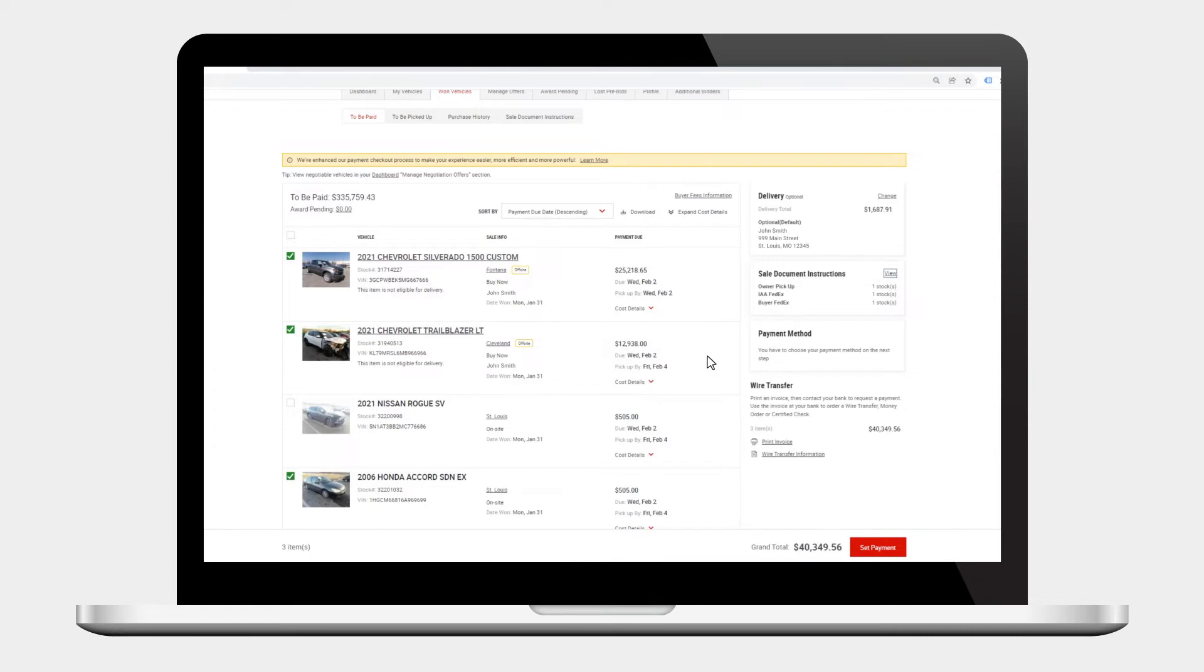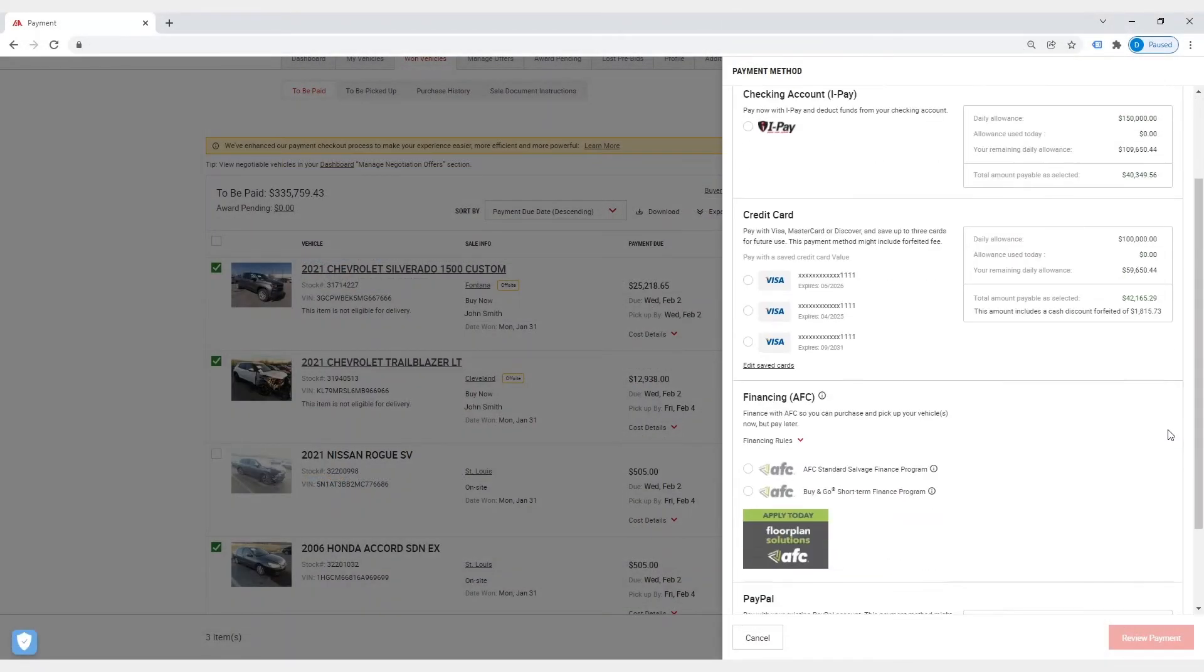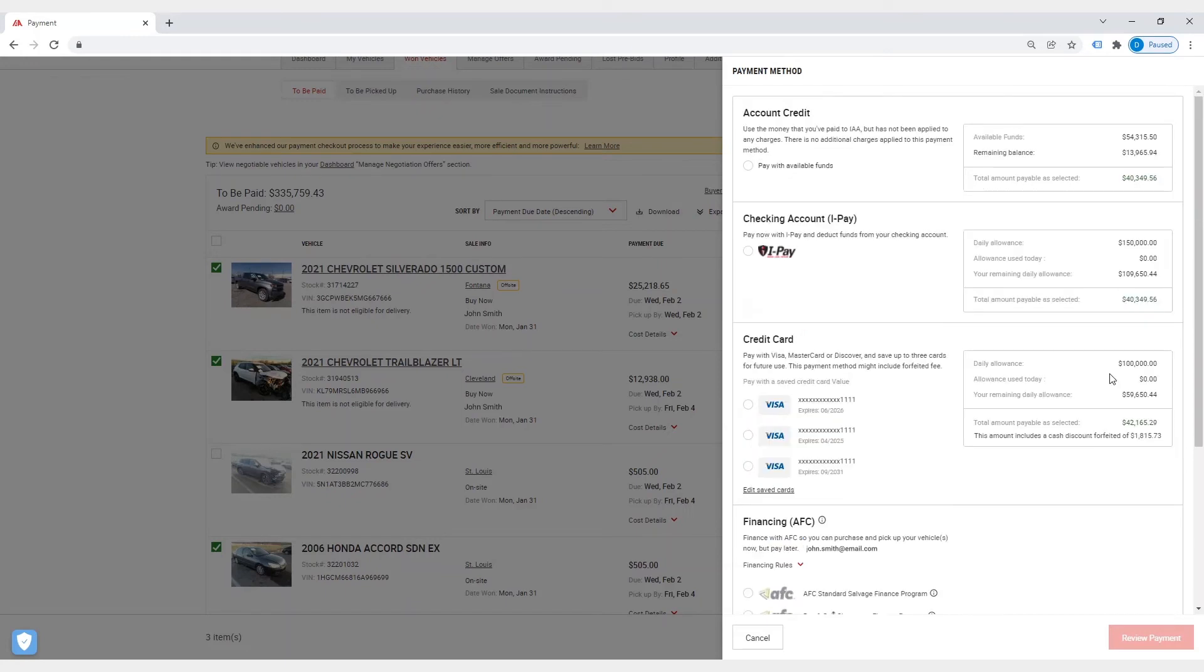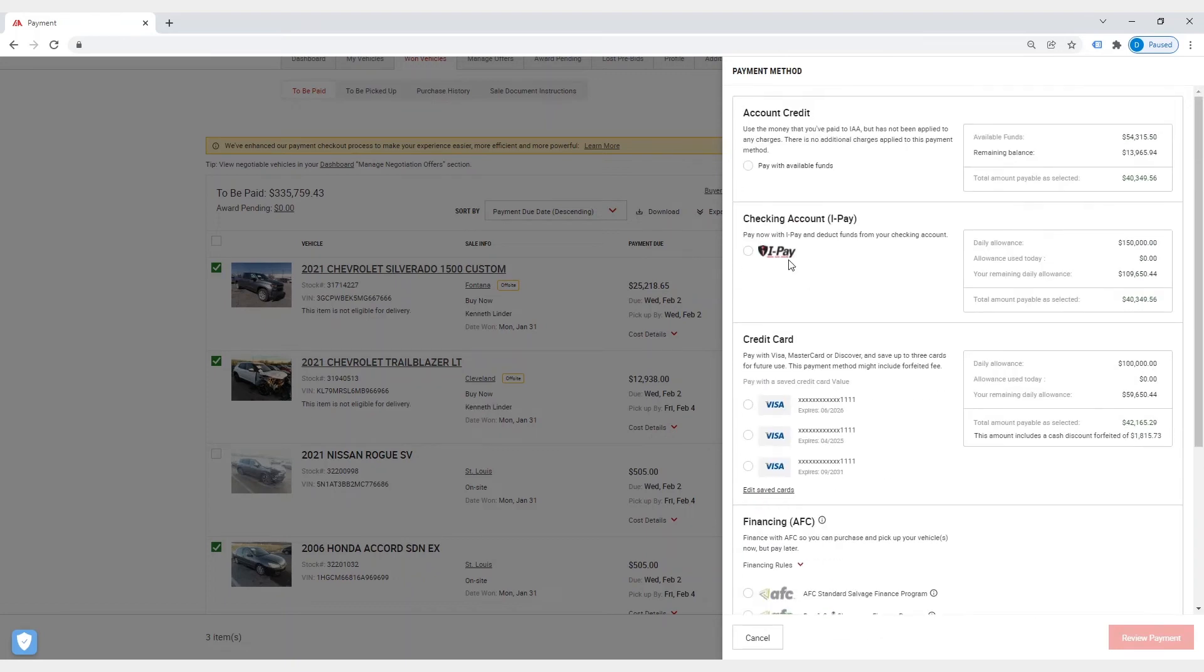With your vehicle acquisition and title option selected, it's time to choose your online payment method by clicking the set payment button. IAA has a variety of payment options such as PayPal, financing, checking account with iPay, wire transfer account credit, credit card, and cash cash equivalent. Make your selection in the slide out menu and click the review payment button.